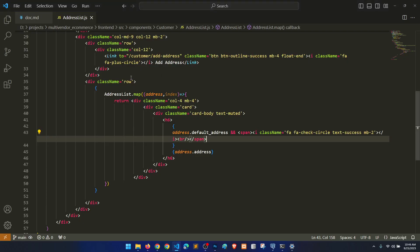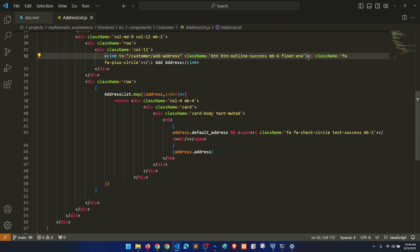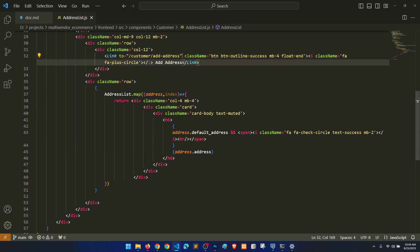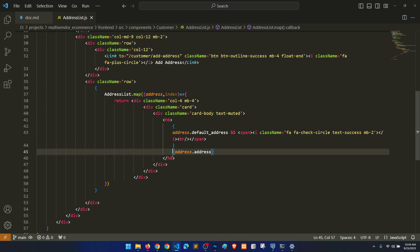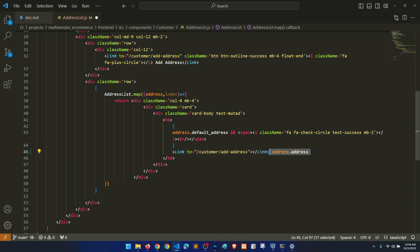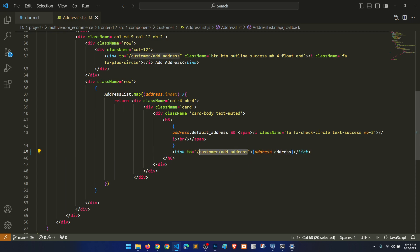So here we have the address list. What I will do is copy this link — we need only this one — and link it here. Then we will paste it here, and then we'll add the address slash route.